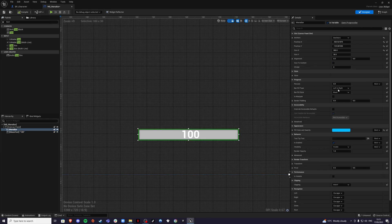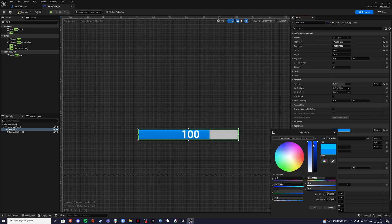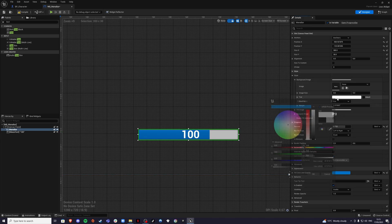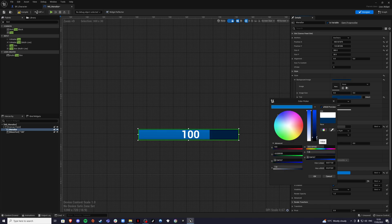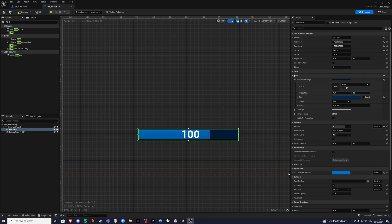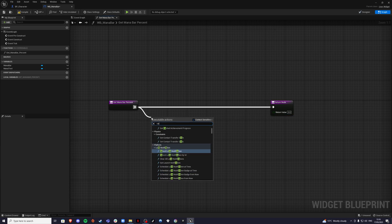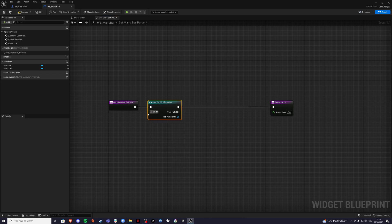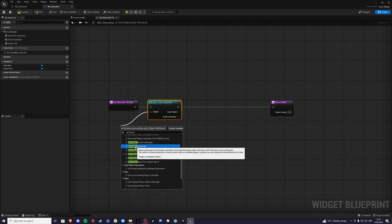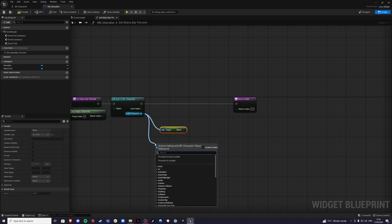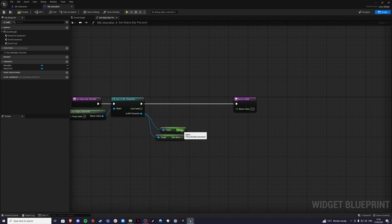For the mana bar, go to percent and drag it to see the fill. Change the color to a darker blue. For the background, go to style, background image, and select a slightly darker blue as well. Once done, go to the percentage bind and create a binding. Inside, cast to your player character — for me bp_character — then get player character, get mana and get max mana, divide them by each other, and connect into the return value.